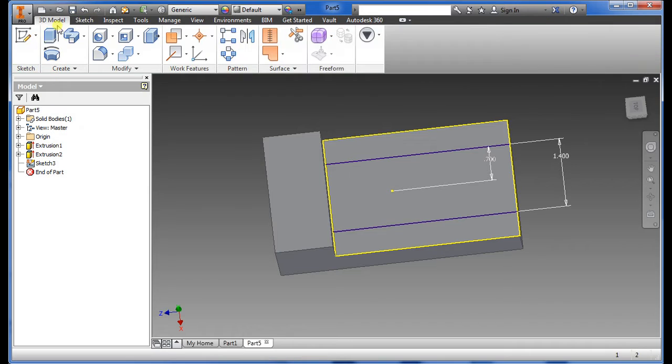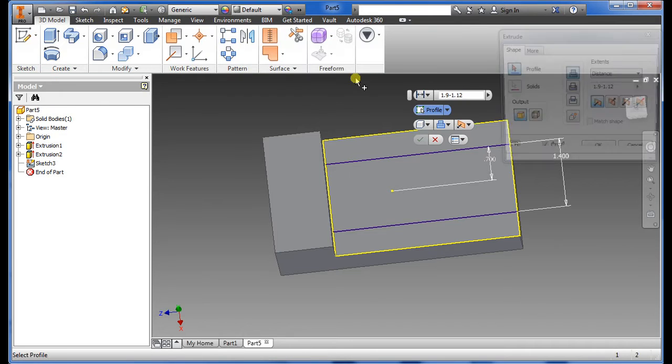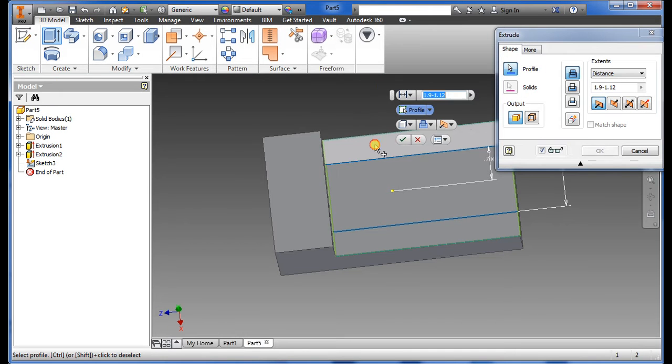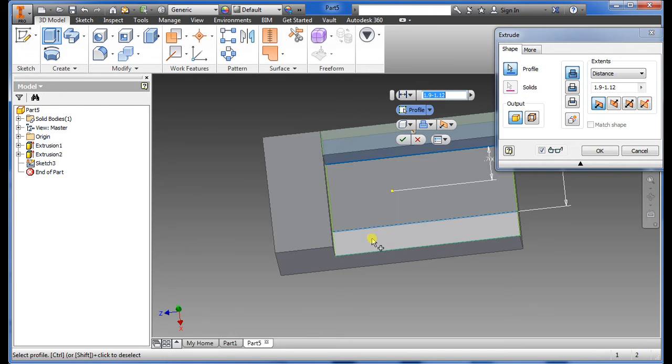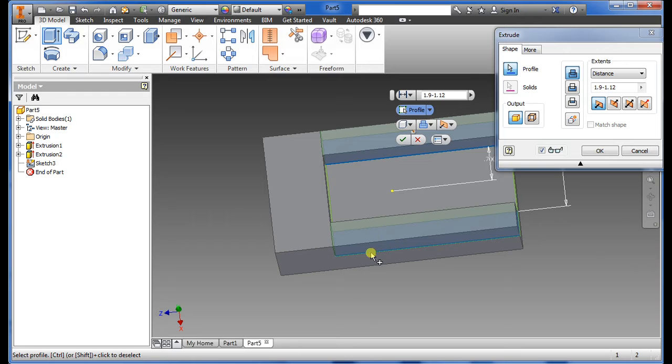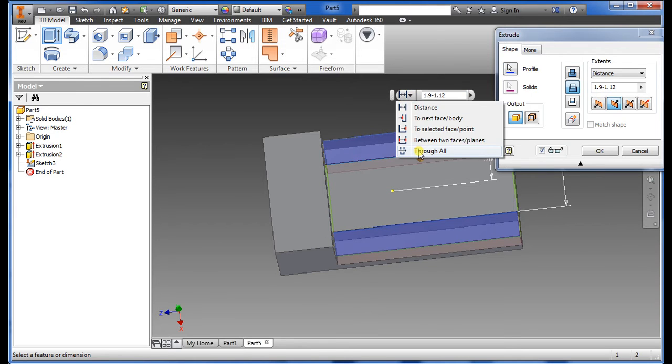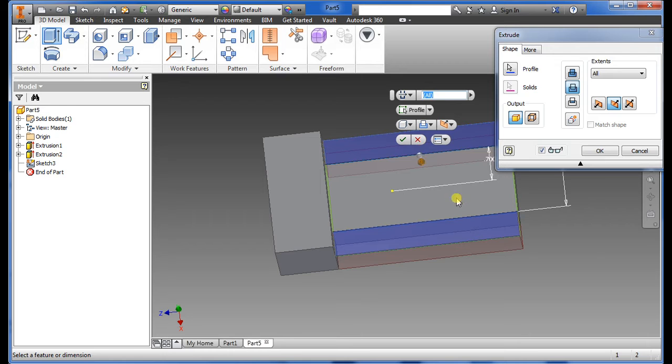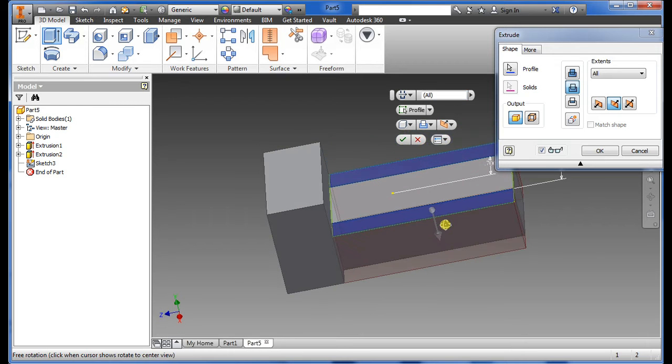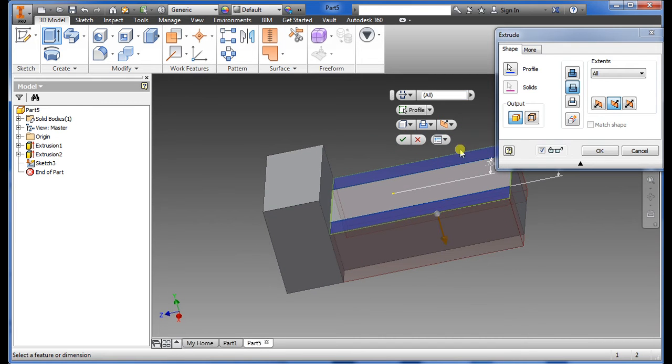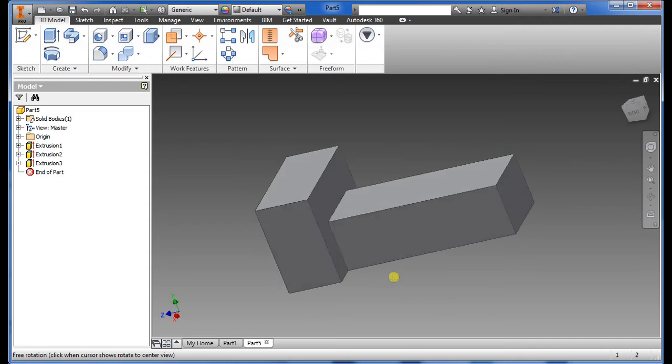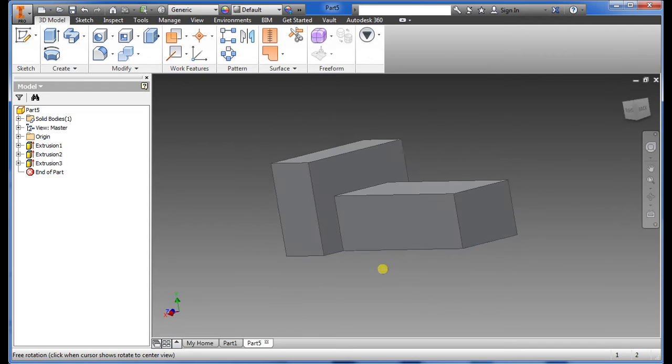Extrude again, select that outside and the other inside towards you. Choose cut, choose through. If the direction is correct that's what we want so say okay.